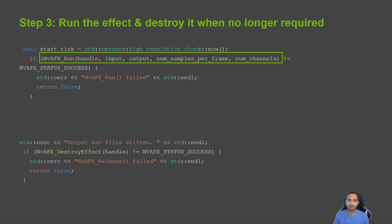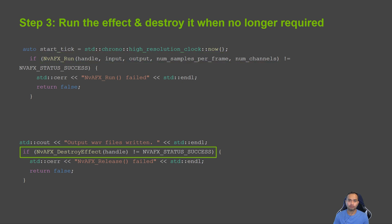The run function expects the handle previously created, the input and output buffers, the number of samples per frame, and the number of channels of the input audio. When an audio effect is no longer required, it should be destroyed to free the resources and memory allocated to the effect. To destroy an audio effect, call the nvafx_destroy_effect function and pass the handle of the effect to be destroyed.